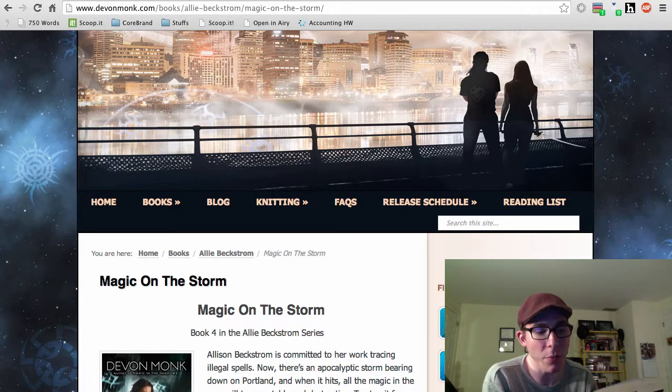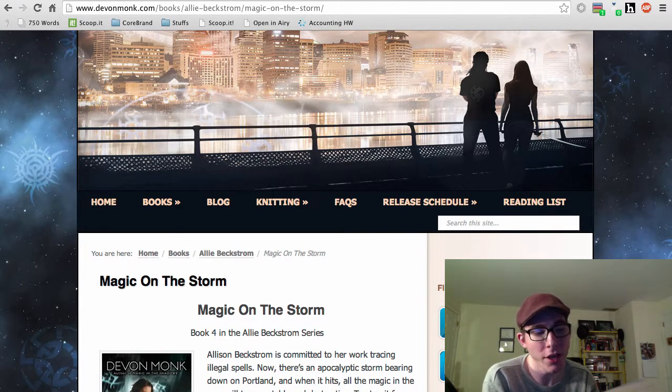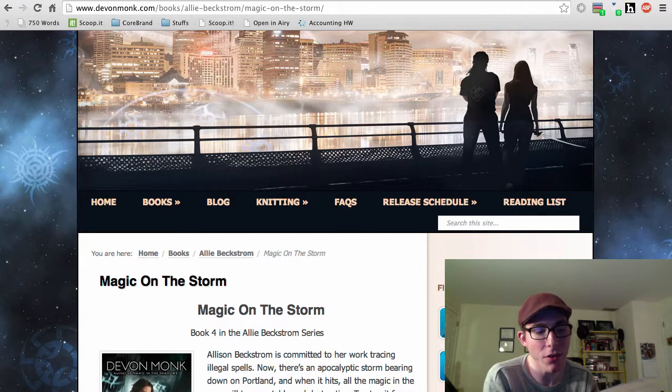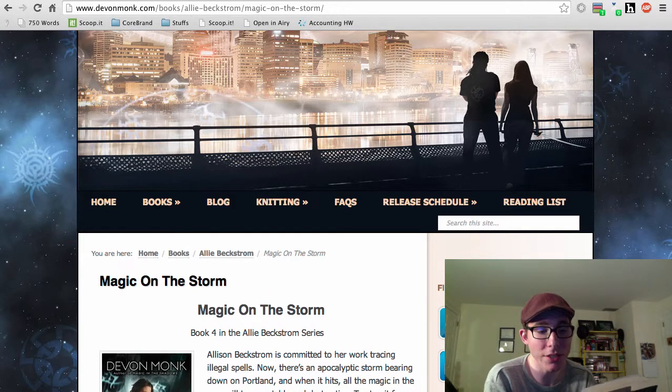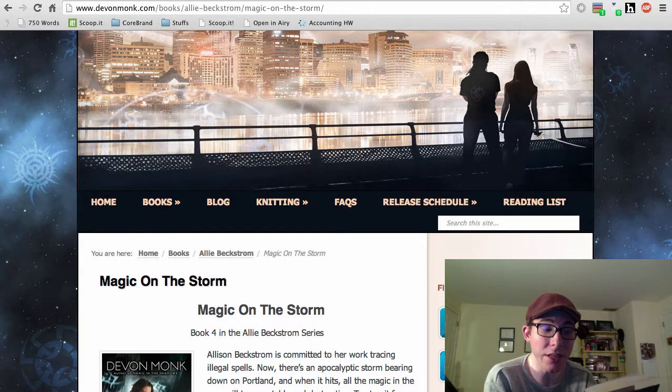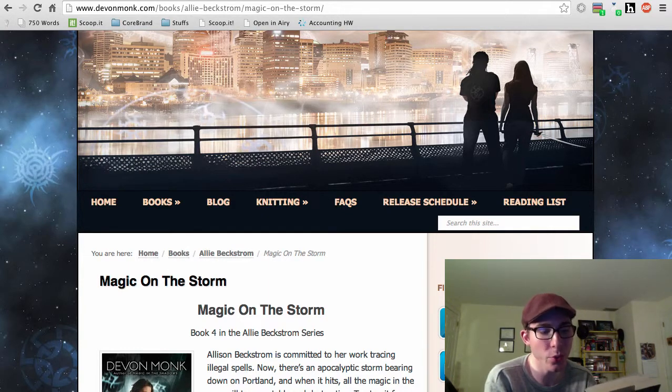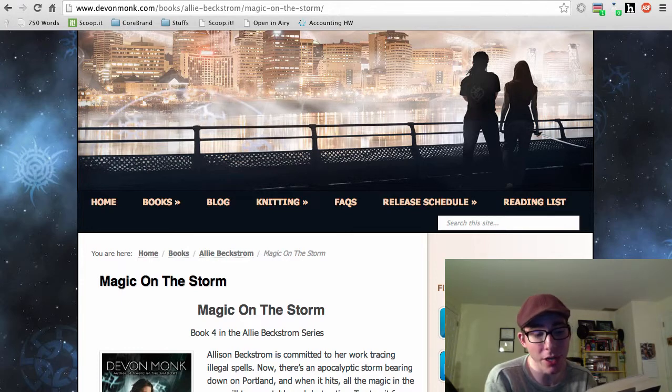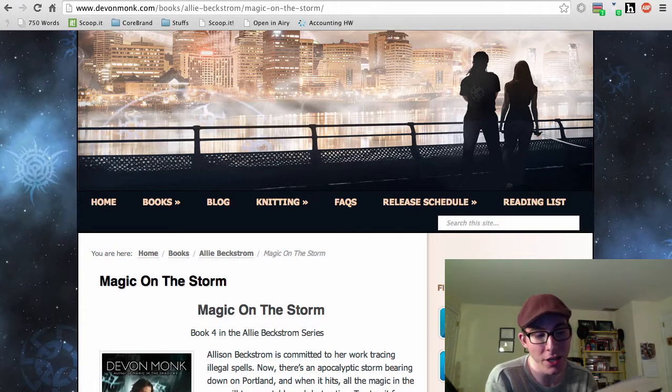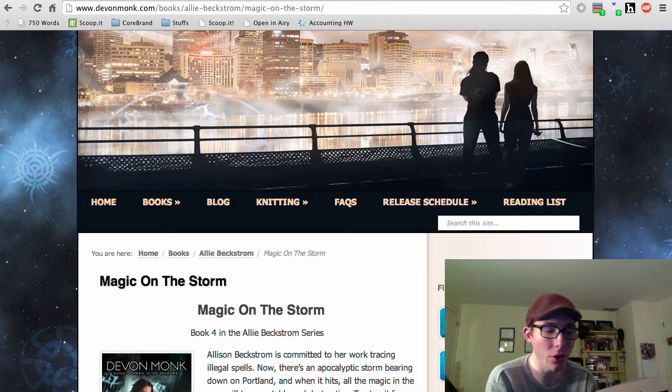There's a storm of apocalyptic force bearing down on Portland, and when it hits, all the magic in the area will turn unstable and destructive. To stop it from taking out the entire city, Allie and her lover, the mysterious Xavian Jones, must work with the authority, the enigmatic arbiters of all things magic, and make a stand against a magical wild storm that will obliterate all in its path.